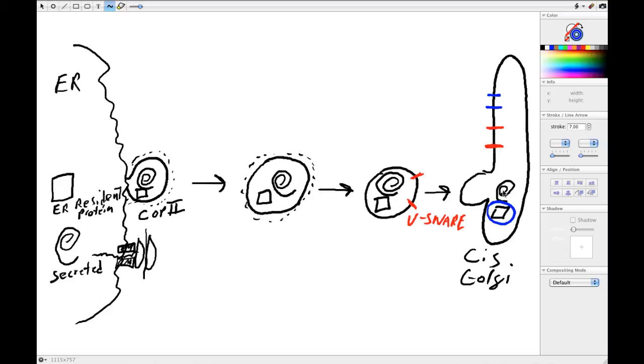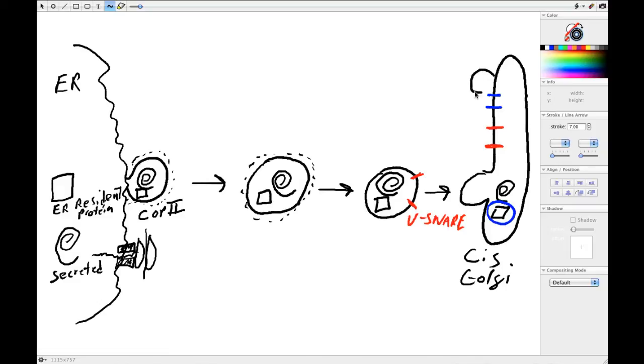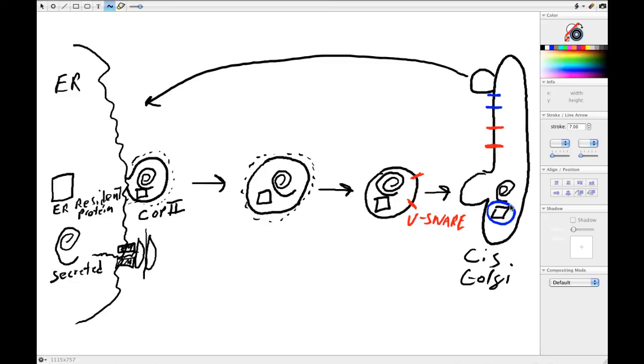So we've got two sets of proteins that we want to bring back: these SNAREs, which are just a product of this ER to Golgi trafficking, but any sort of leak protein. So what we need is some sort of pathway to create a vesicle here and send it back to the ER. So we want to capture these proteins and the V-SNAREs, put them in a vesicle, send them back, and so we need some sort of recycling pathway.